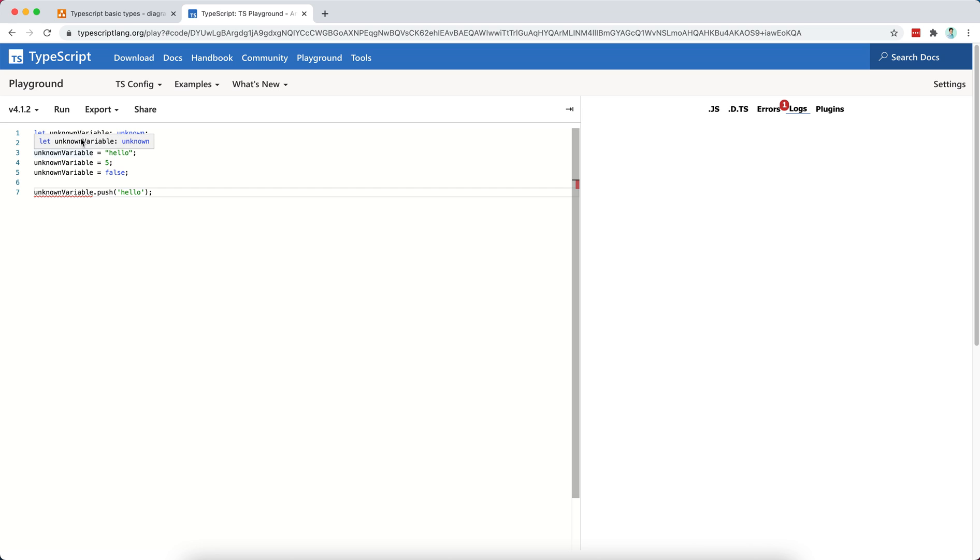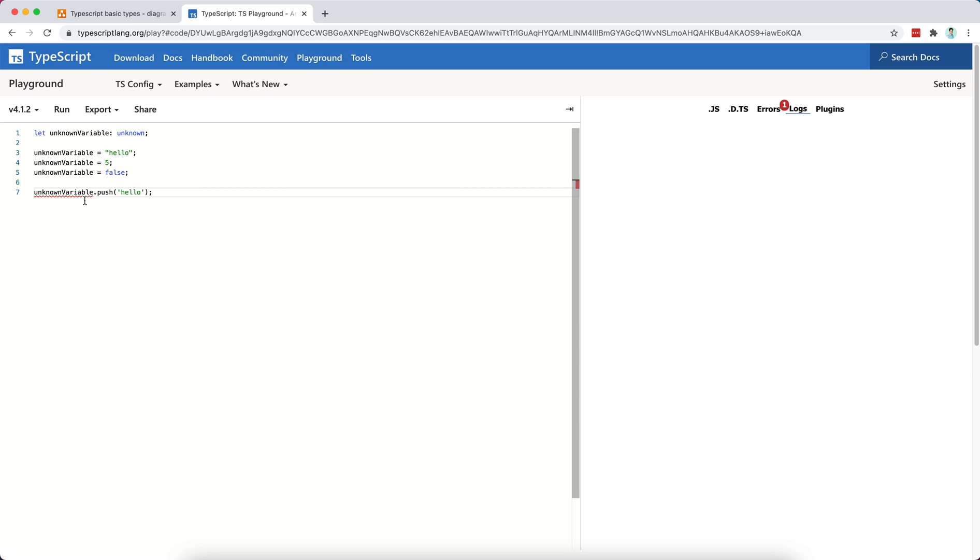So TypeScript is saying, okay, I don't really know if the unknown variable is going to contain an array or not. Here, you are declaring that this object is of type unknown, so I cannot guarantee that you will have a .push method available if you try to call it.